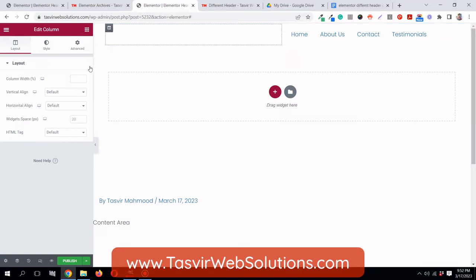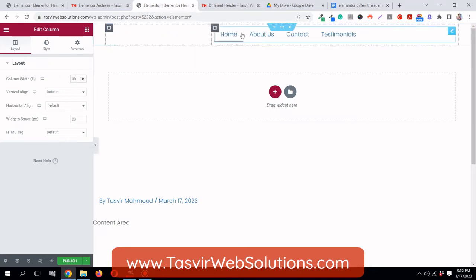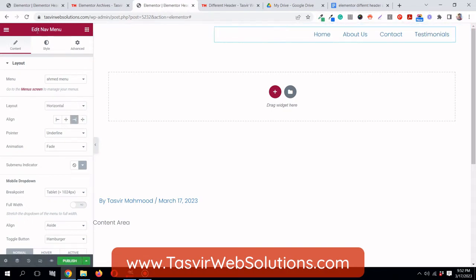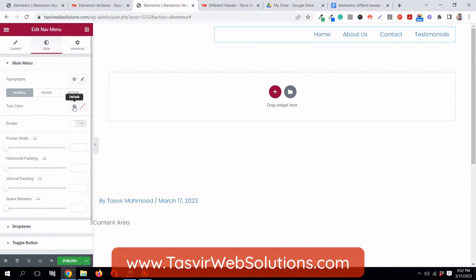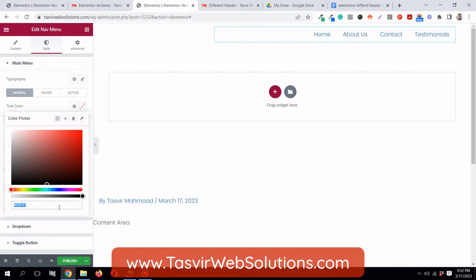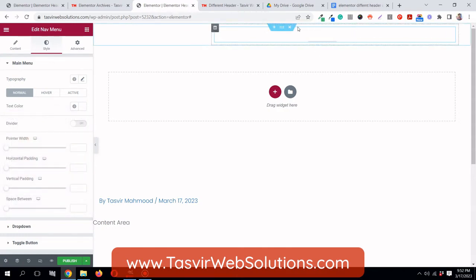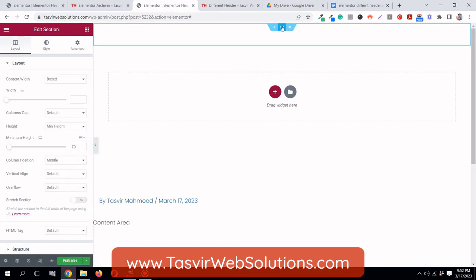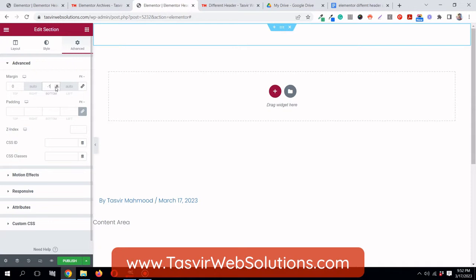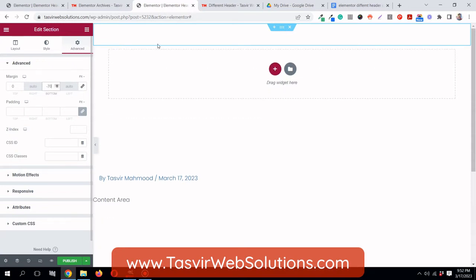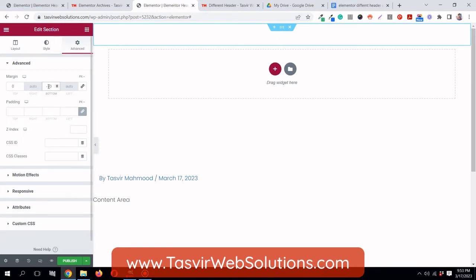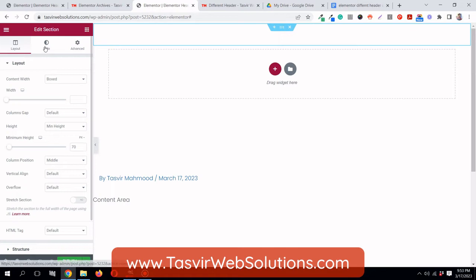After setting the logo width to 120 pixels and aligning it left, I'll add the nav menu to the other column. I'll set the logo column width to 30% and the nav column to 70%, aligning the nav to the right. Then I'll set the navigation text color to white - #FFFFFF. Then I'll select the section and under margin set a bottom margin of minus 70 pixels, which pulls the page content up so it overlaps with the header. This minus 70 pixel value matches the minimum height of the section.